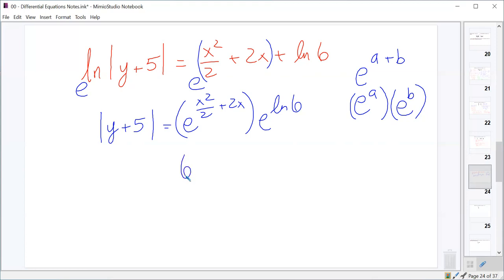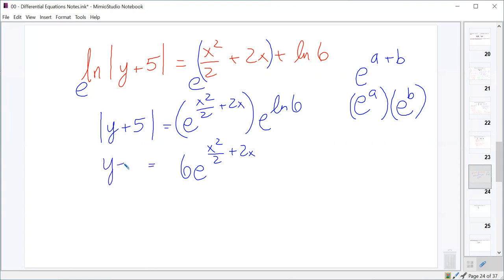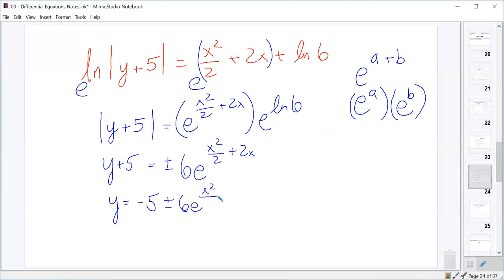I want to emphasize: if you have a natural log of any constant up in that exponent, I require you to simplify it — pull it out as a constant in front. To clear the absolute value on y + 5 we write plus or minus. Then we move the 5 to the other side, giving y equals negative 5 plus or minus 6 times e to the (x squared over 2 plus 2x).